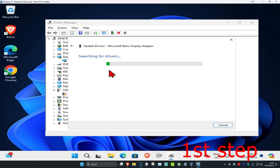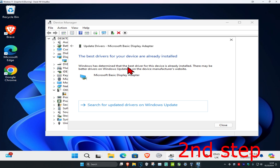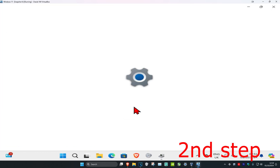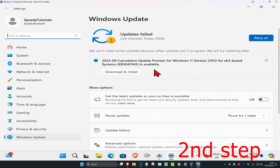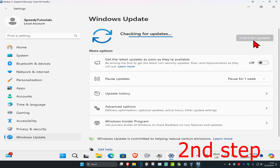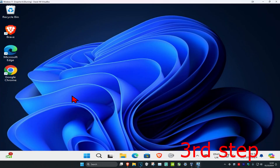Make sure you have the best drivers for the device installed. Then click on Search for Updated Drivers on Windows Update. This will come up — click on Check for Updates and make sure that your computer is fully up to date.